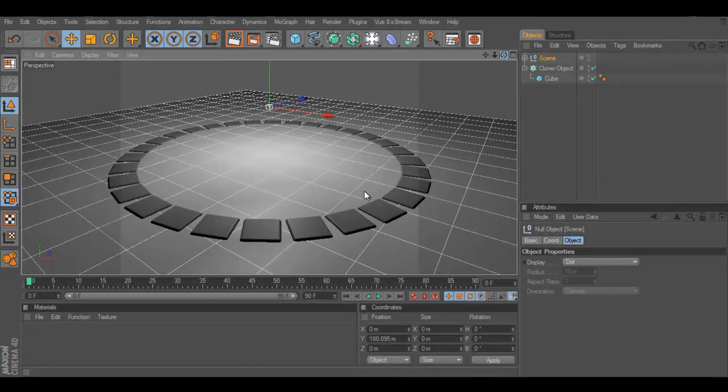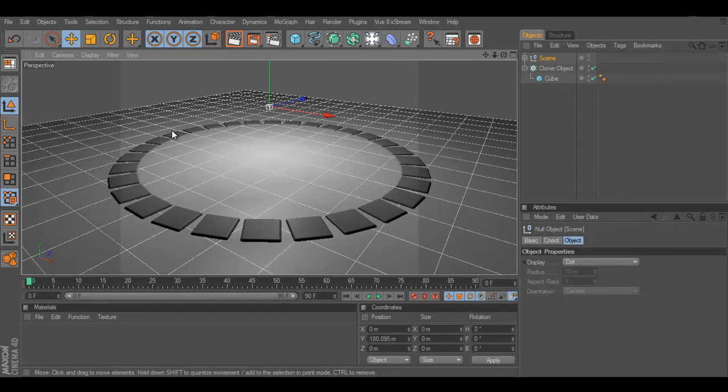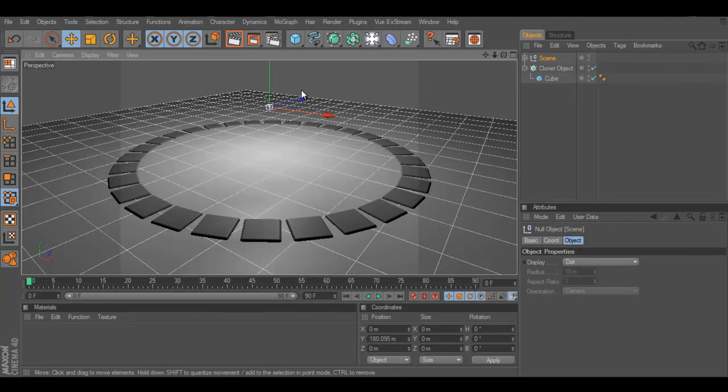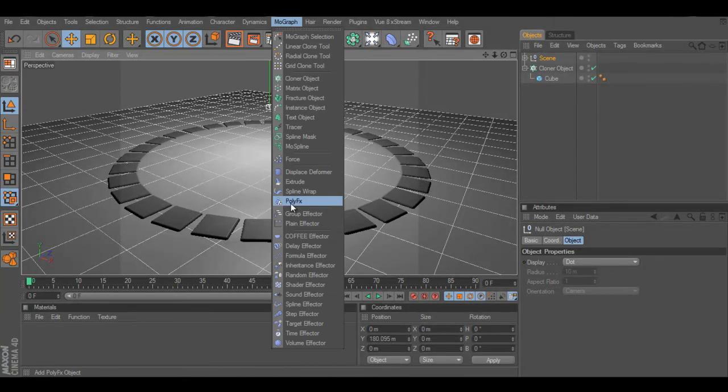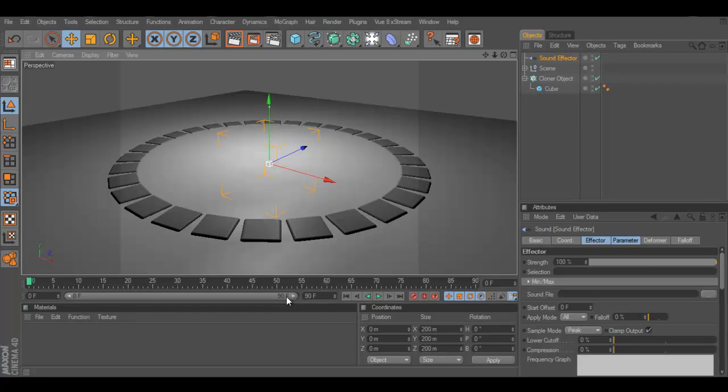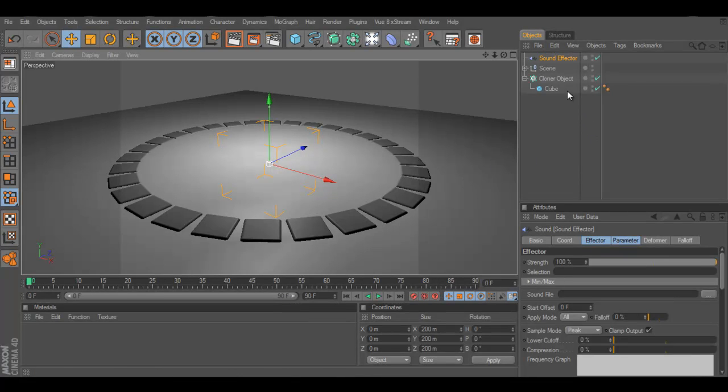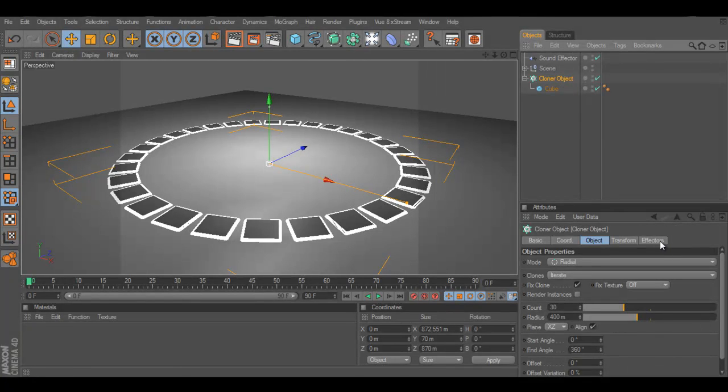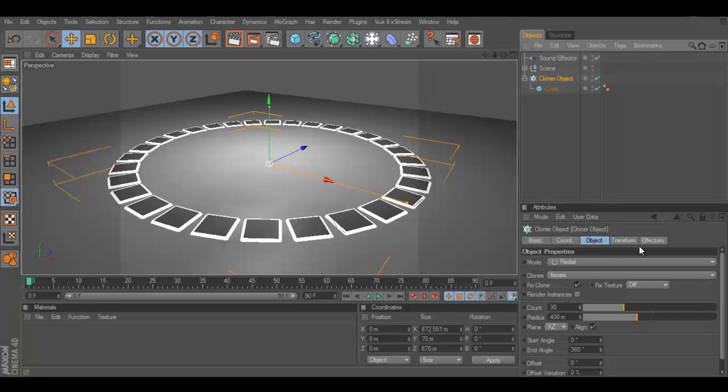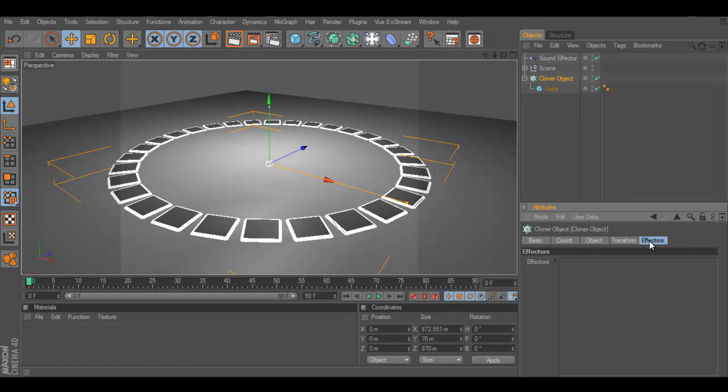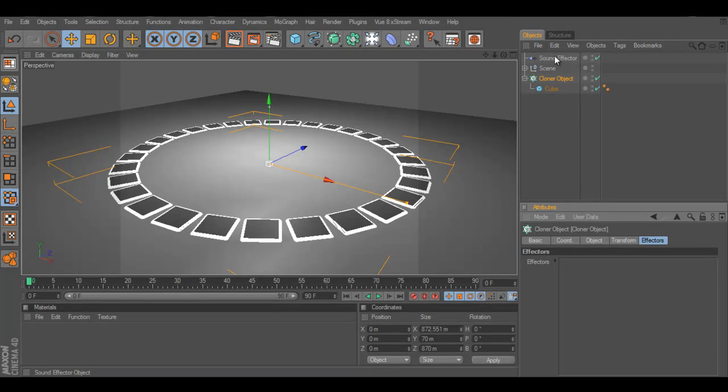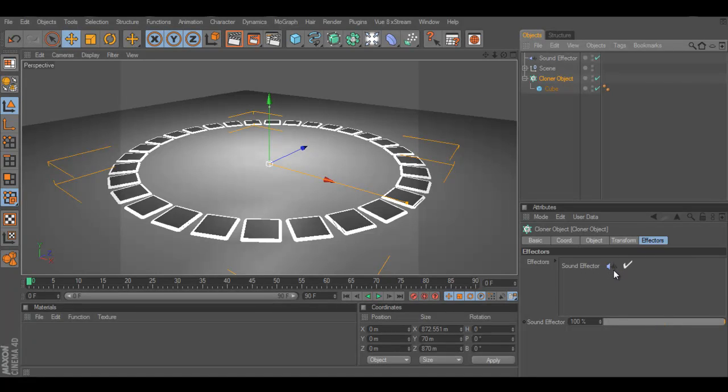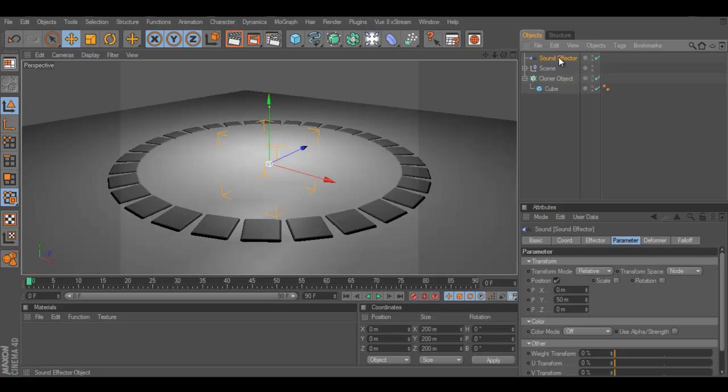What we're going to do now is we have to affect all those cubes by an effector of MoGraph. We're going to use the sound effector because we're going to let it dance on music. Well, it's really easy. Select the cloner object because we need to affect the cubes. We need to add an effector into the effectors tab layer. So, select this sound effector, drag and drop it into the effectors right here.